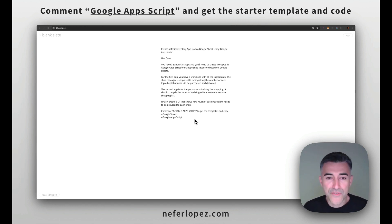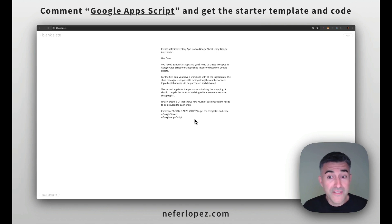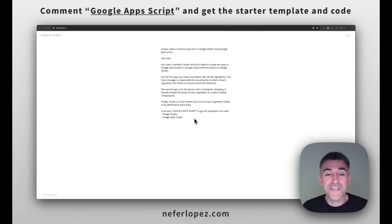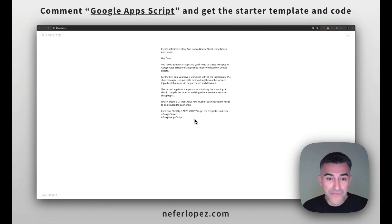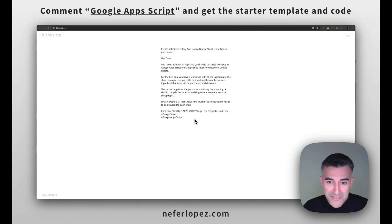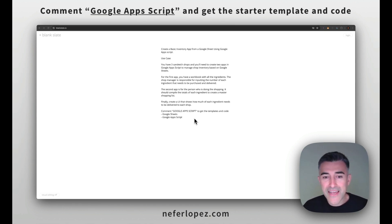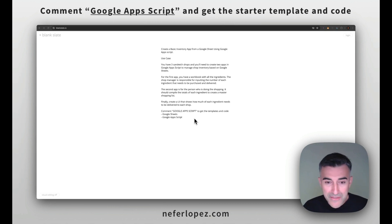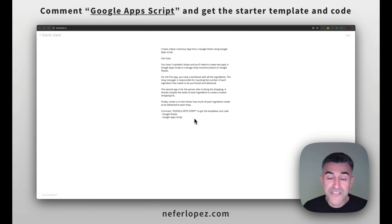So for the first app, you have a workbook with all of the different ingredients. The shop manager is then responsible for inputting the number of each ingredient that needs to be purchased and delivered. And then the second app is for the person that's doing the shopping.